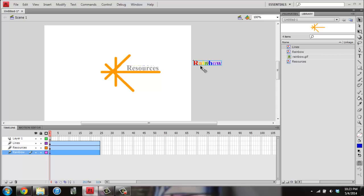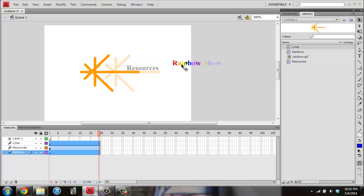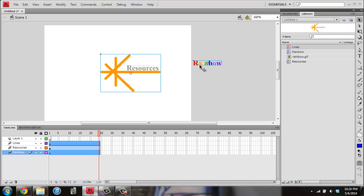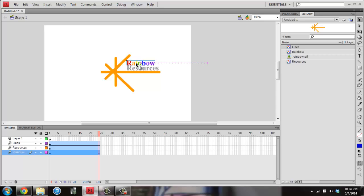Once I've left Rainbow there, I want to click on Frame 24. And I'm going to click, hold Shift, and click back on Rainbow. And drag it back over to its original position. And that's going to be when I'm in Frame 24.